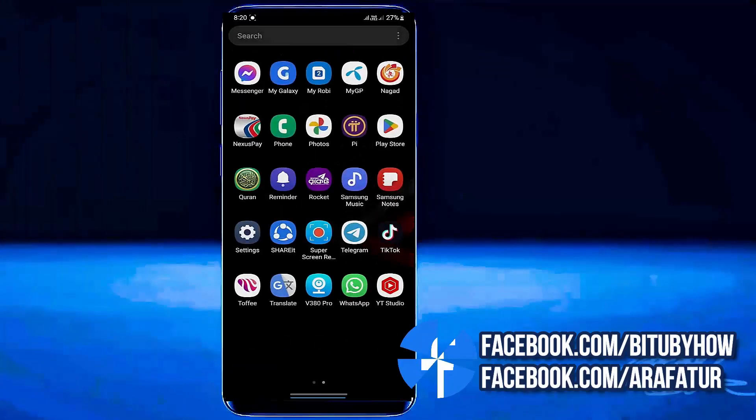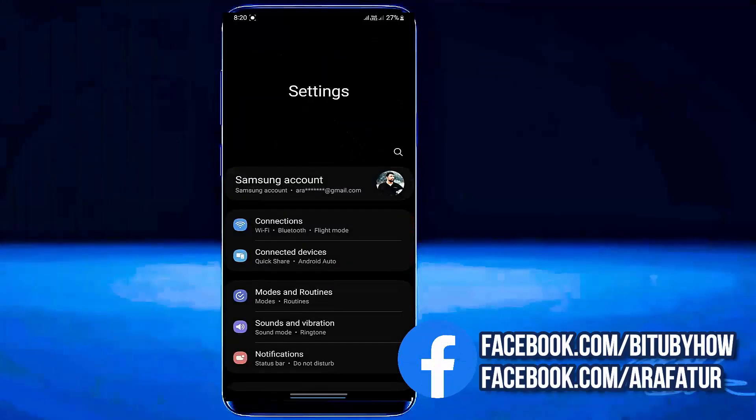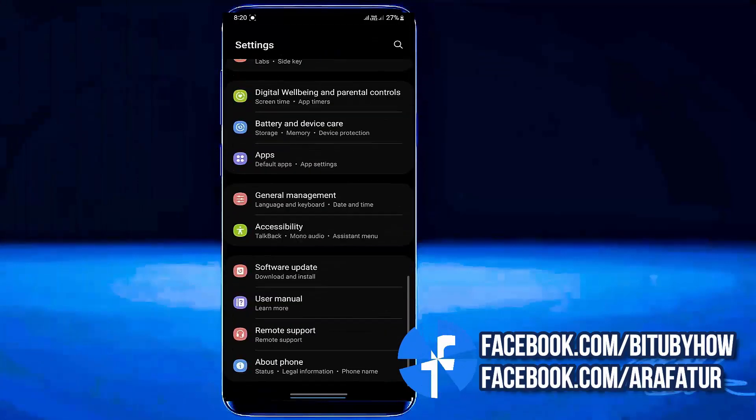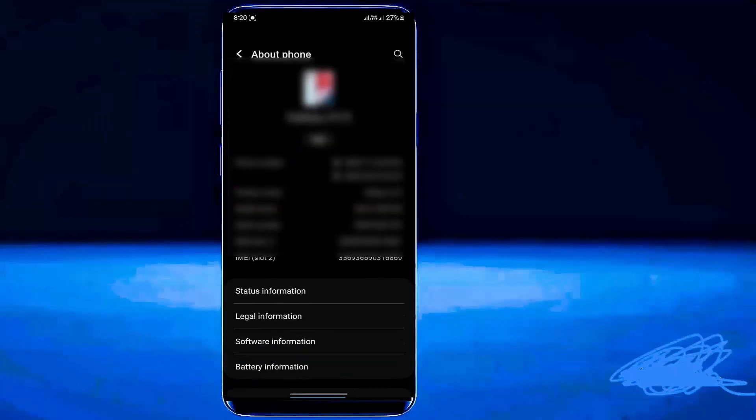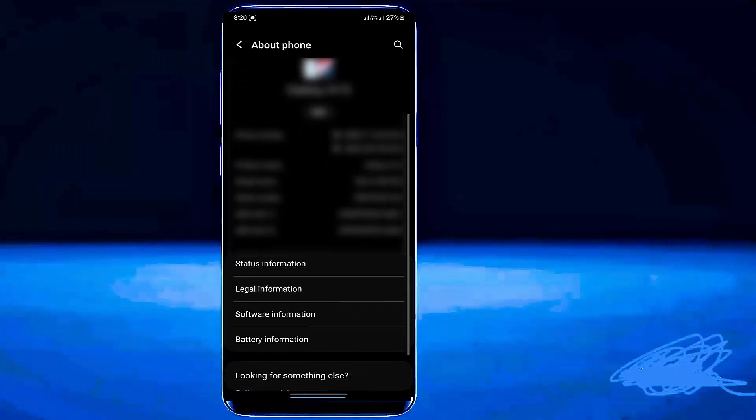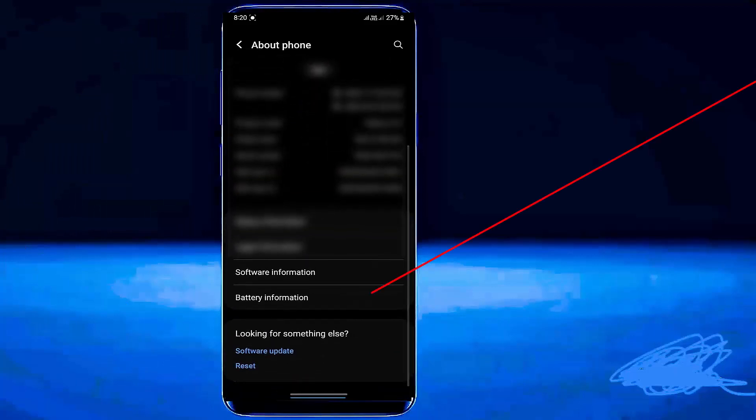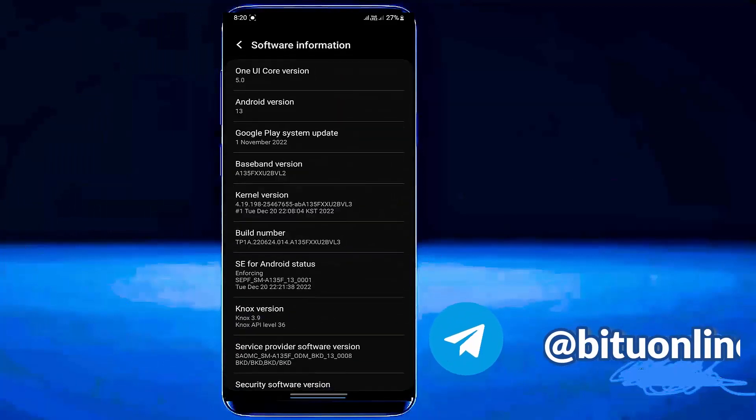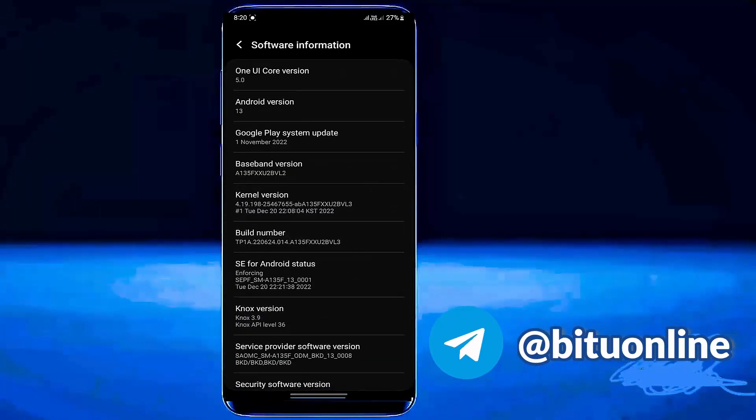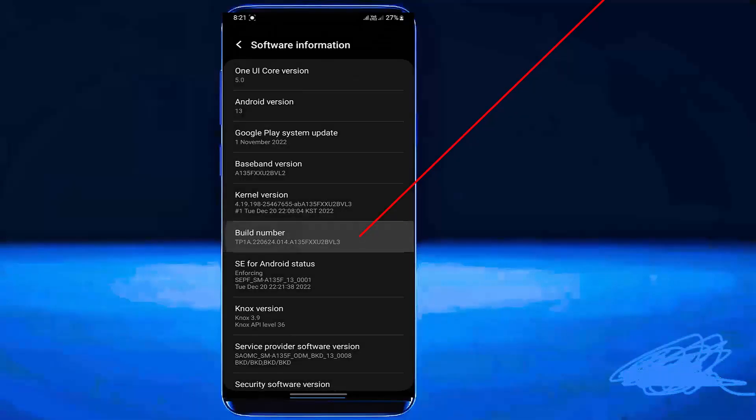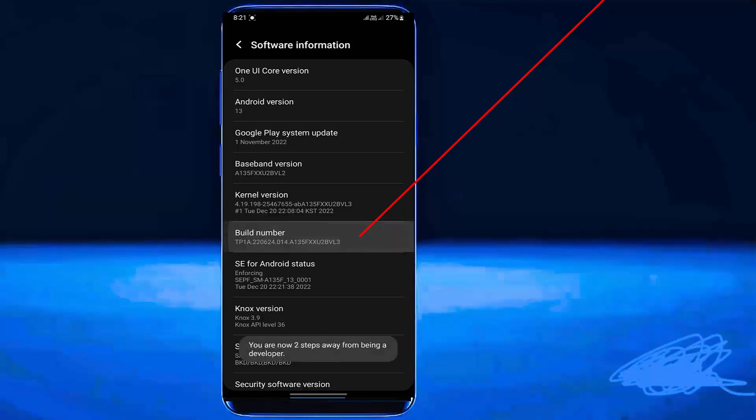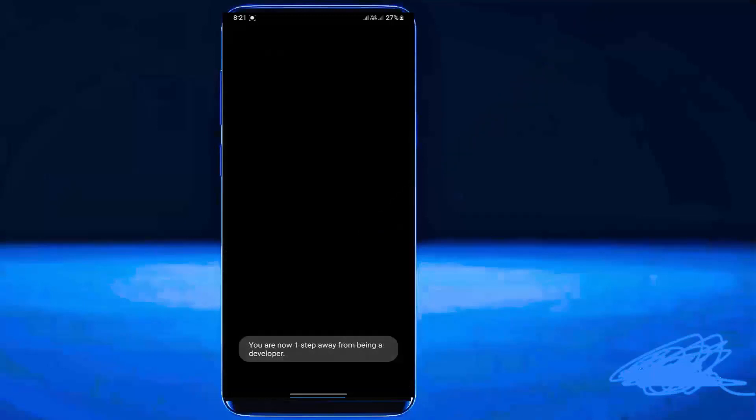Method number 2. Go to Settings. Tap about phone. Tap software information. Tap 7 times on the build number to enable the developer options. To enable the developer mode or developer options, you need to keep tapping here.